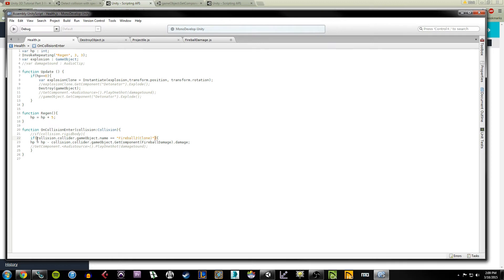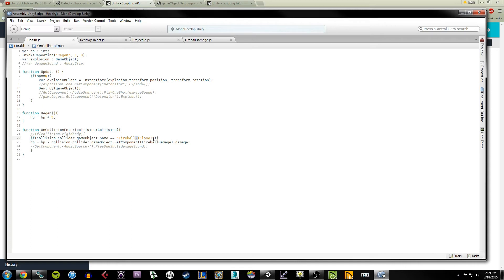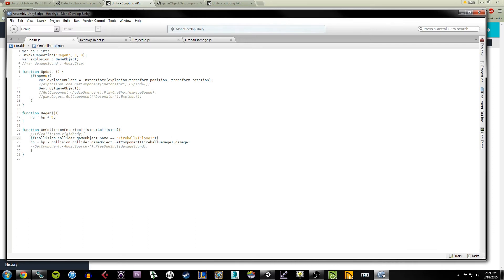So we're basically saying if the name of the game object that is colliding with our box is fireball2(clone), then we're going to execute something. Now if you've been following along on the tutorial, yours is probably just called fireball(clone), not fireball2. So keep that in mind, you might need to take the two out. But the important thing here is since we're using a string, you have to make sure the case and the spacing is all correct. I was trying this earlier and I had a lowercase c on the clone and it wasn't working. The moment I put it to uppercase, it worked. So it is case-sensitive. Make sure you've got it all proper.